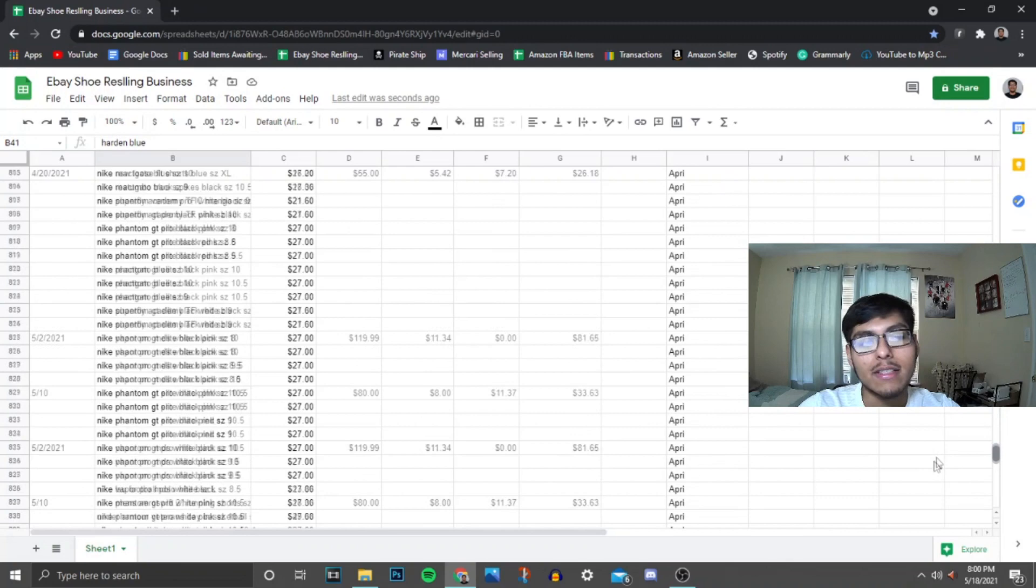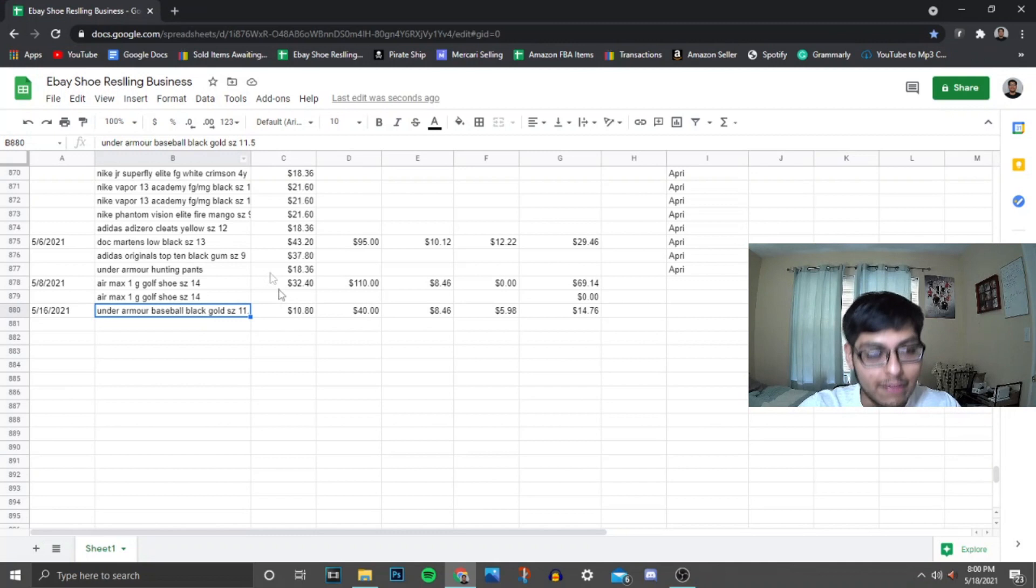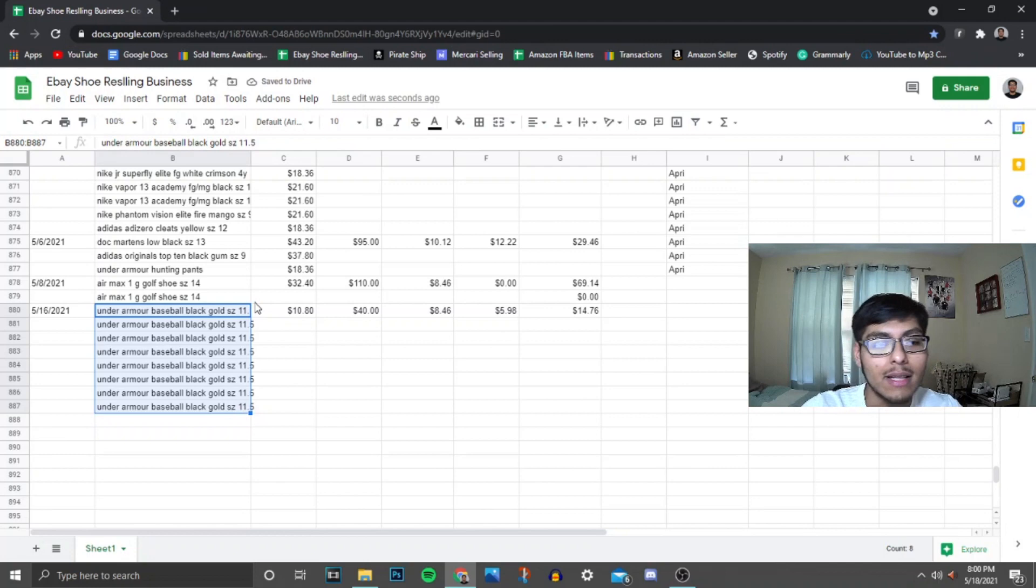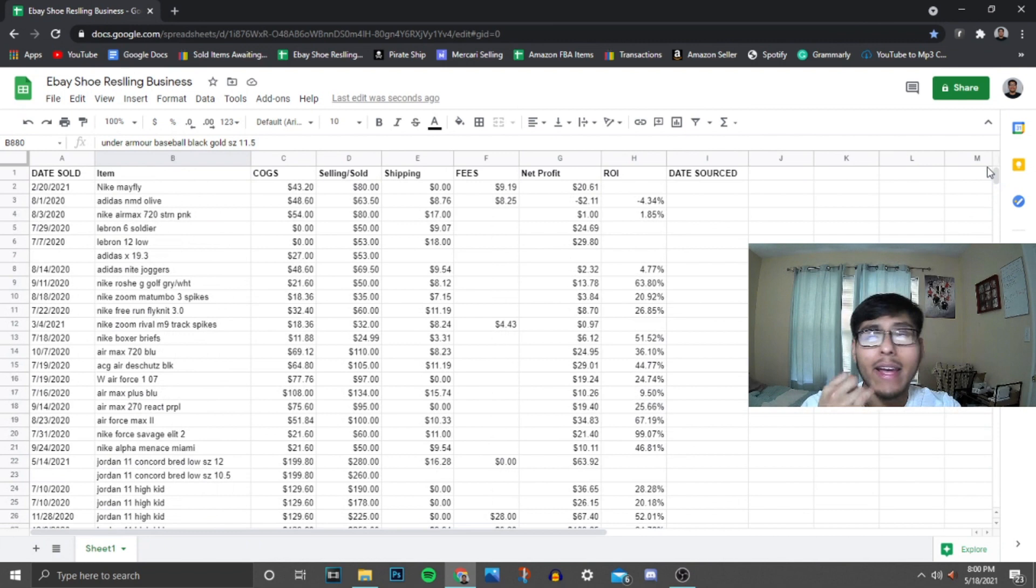Yeah, so I input everything manually myself. So if I have multiple pairs of these I just drag this down, and it'll be like that. But yeah, that's just how I keep track of my inventory you guys, and how I keep track of how I calculate my profit.